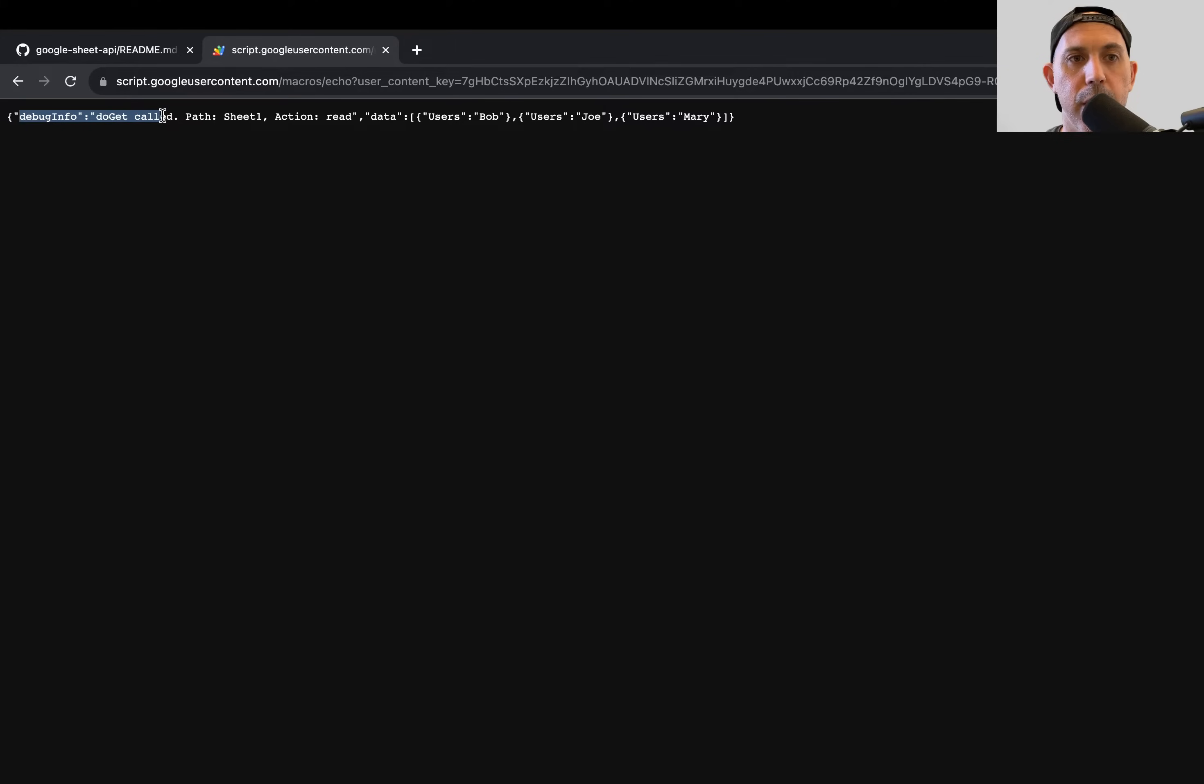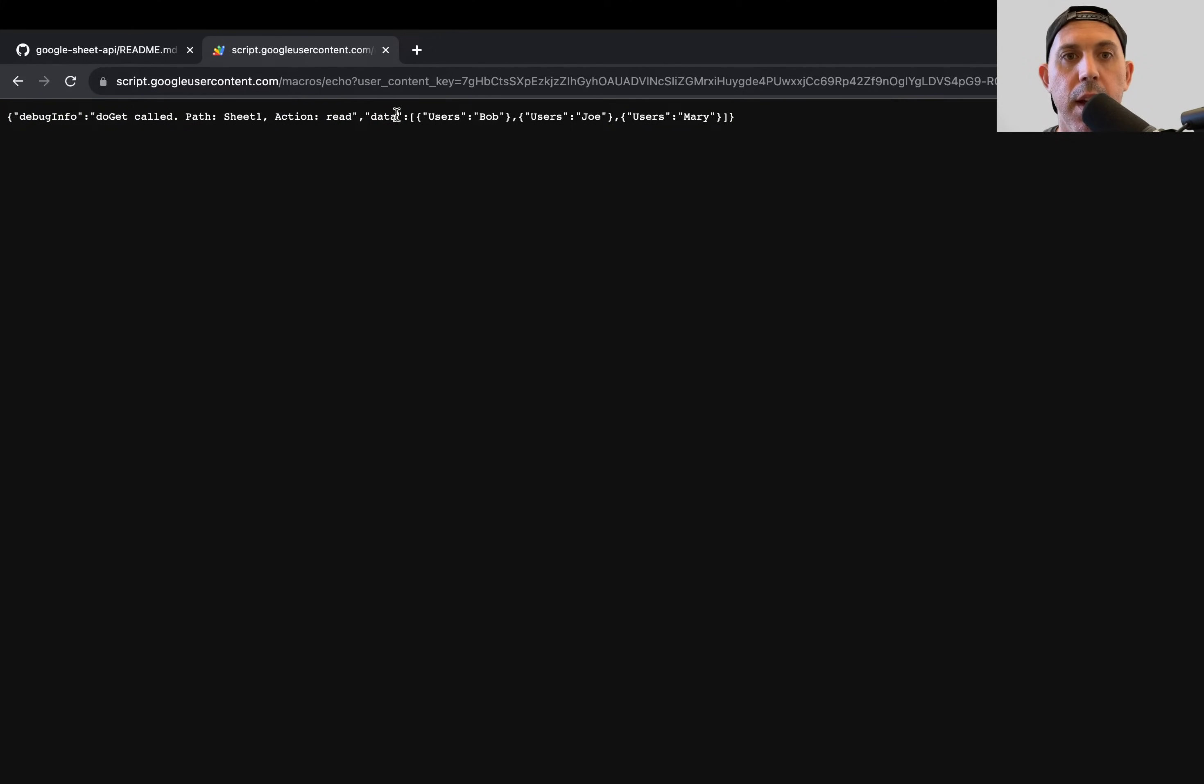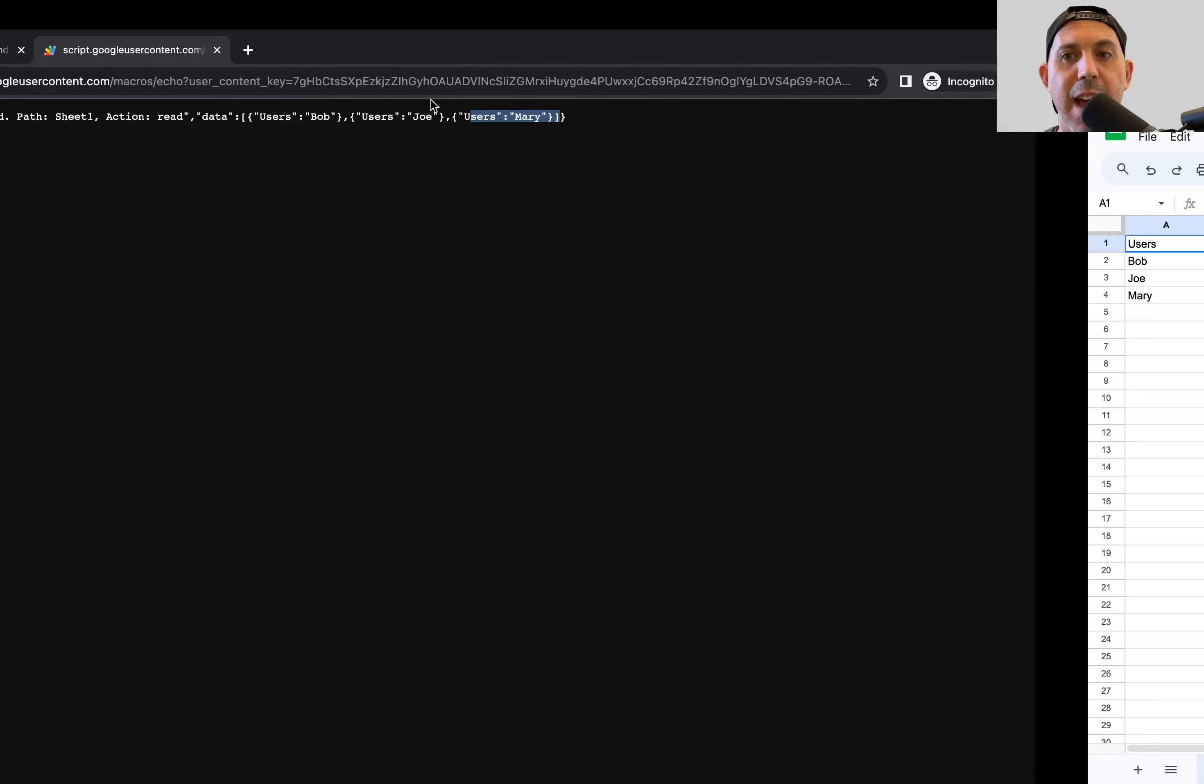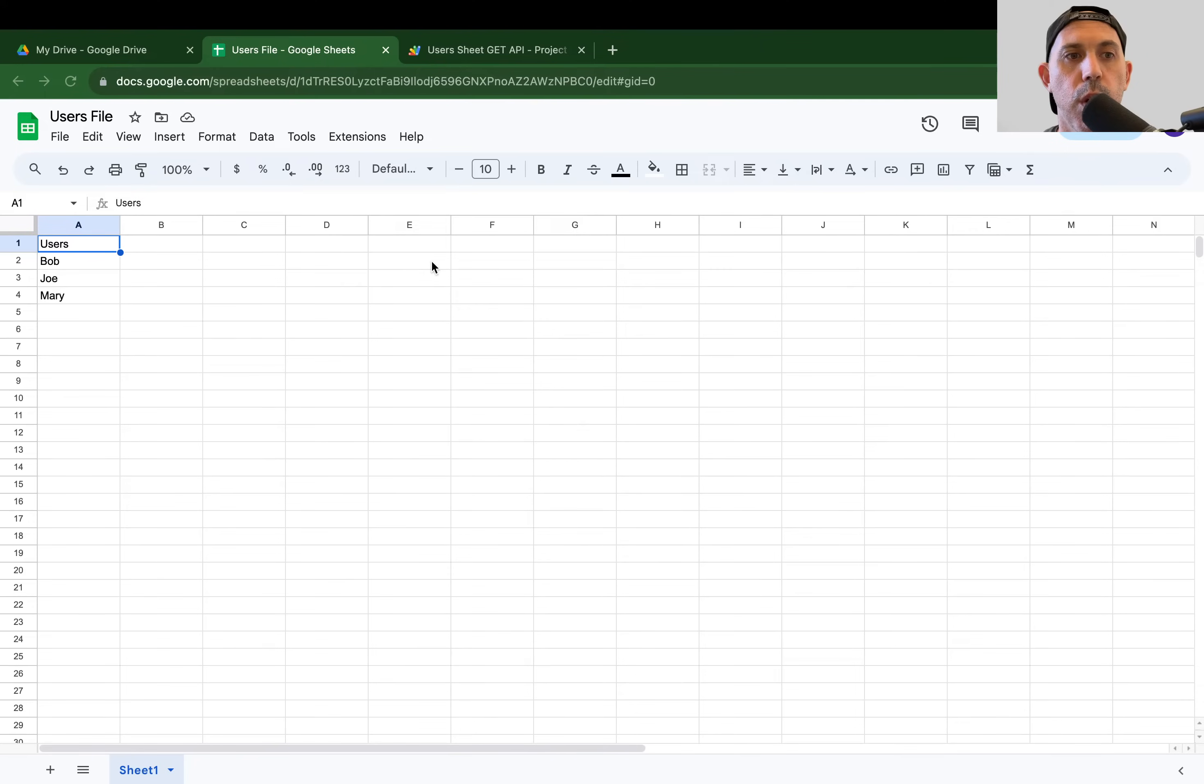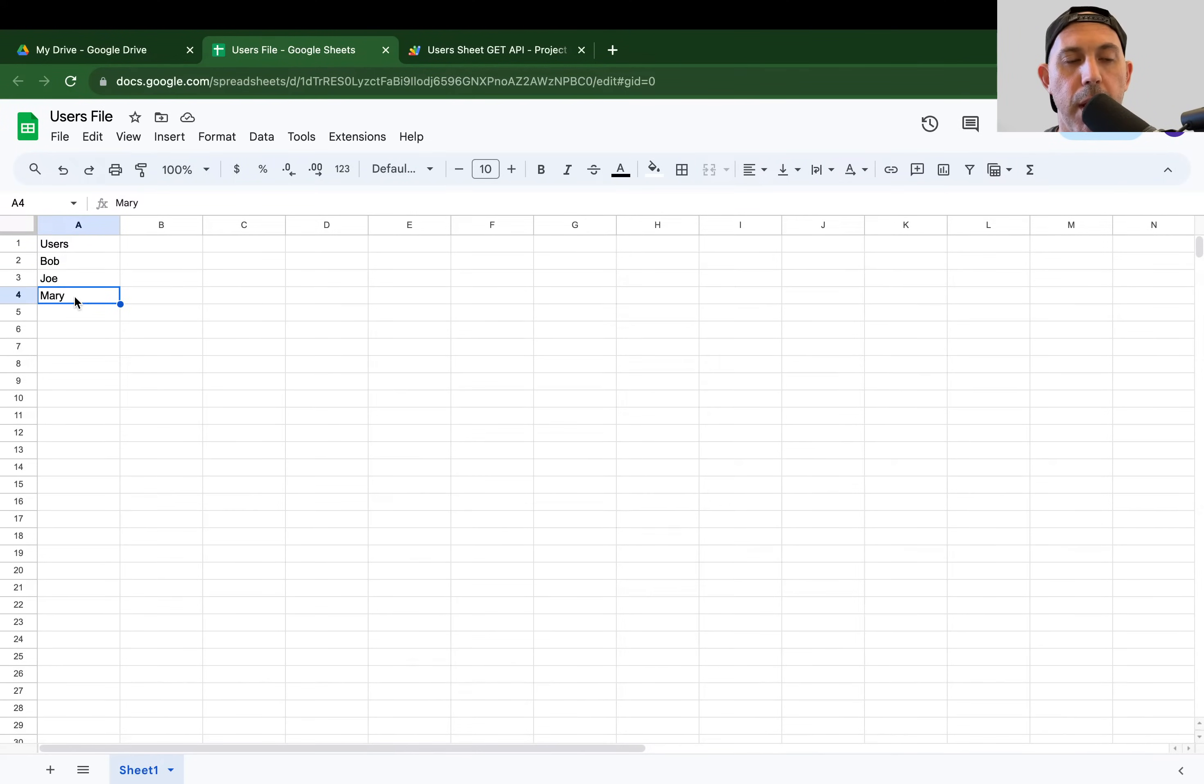So here we added a debug just so you're aware of it. But very simply put in the data, the data you're going to have. So action I was reading, you have users, the user Bob, the user Joe, the user Mary. And it's exactly what we have, the user Bob, the user Joe, the user Mary. So that's it. So this API read.